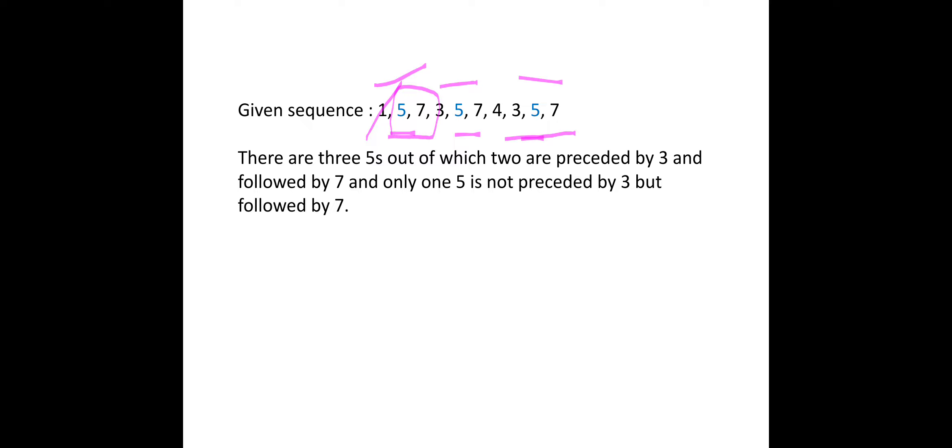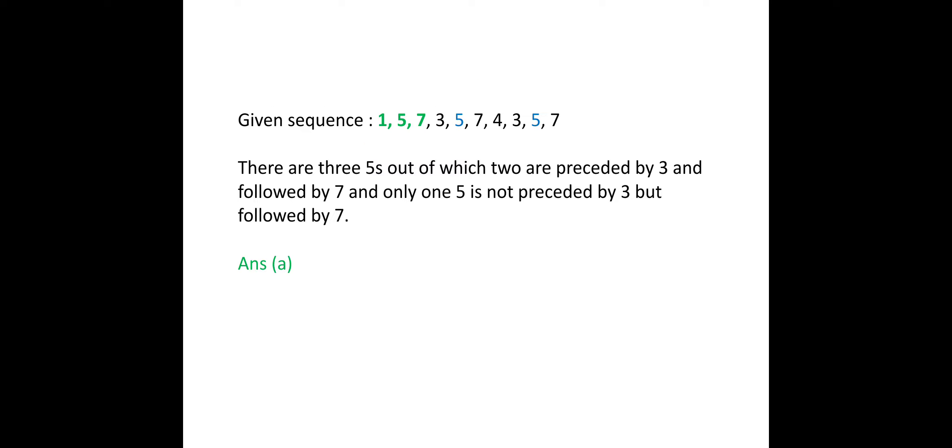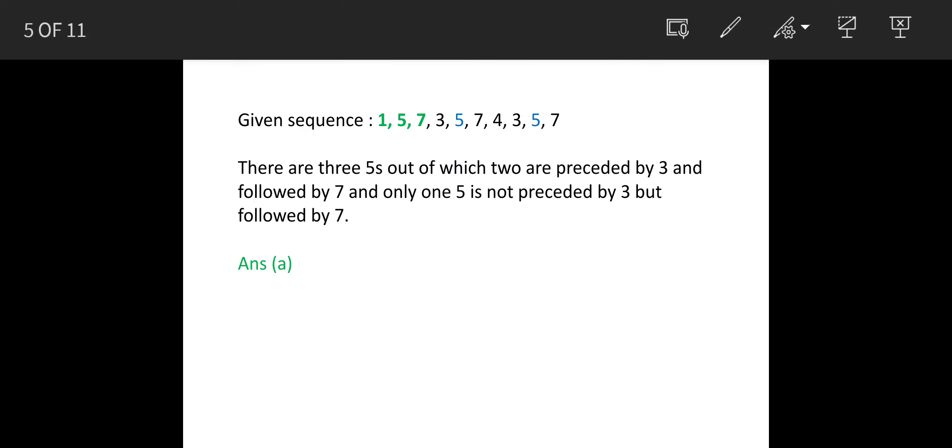So our answer is option A, one 5 is there. Thank you.